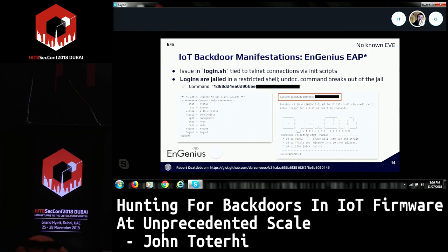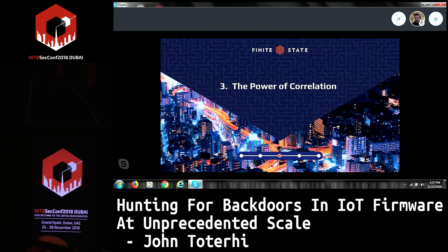The last backdoor example before we go into correlation is an issue in InGenius devices. There's a login.sh tied to Telnet connections — Telnet is started with a listener on login.sh. Logins are jailed, so you have to log in with credentials, and once inside the jailed session you only have access to a few commands like sysstat and reboot. However, if you type in a specific MD5 hash, it drops you to a root shell. It's not hard to find this MD5 hash — the reference has all the information. This undocumented command gives full control over the system when it's not supposed to.